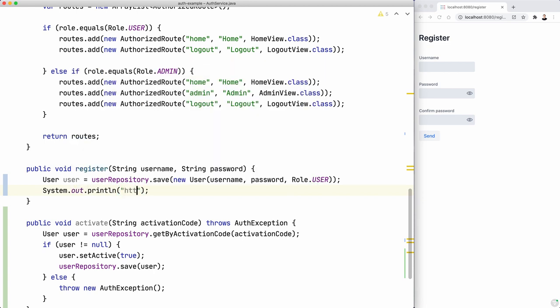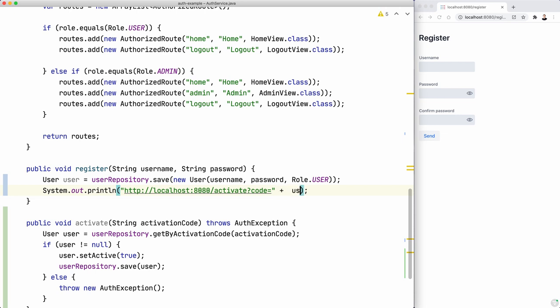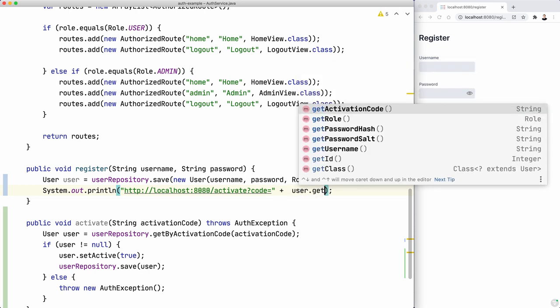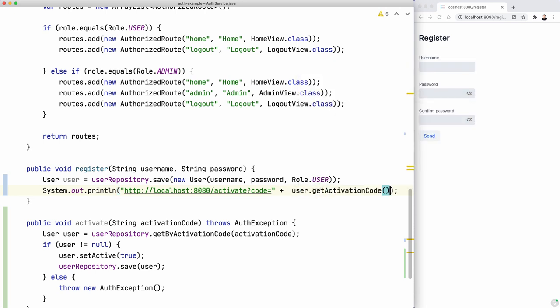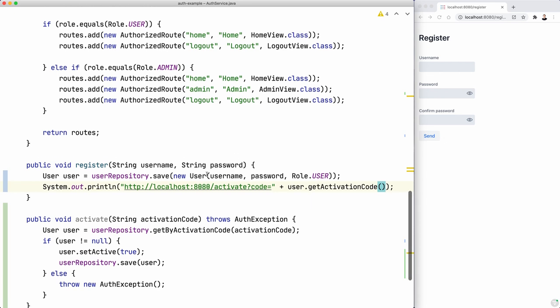HTTP localhost 8080. Let's call, we're going to create a new view for this. So activate maybe. And then the code that we're going to use, we concatenate it here. User get activation code. All right. So that's it.